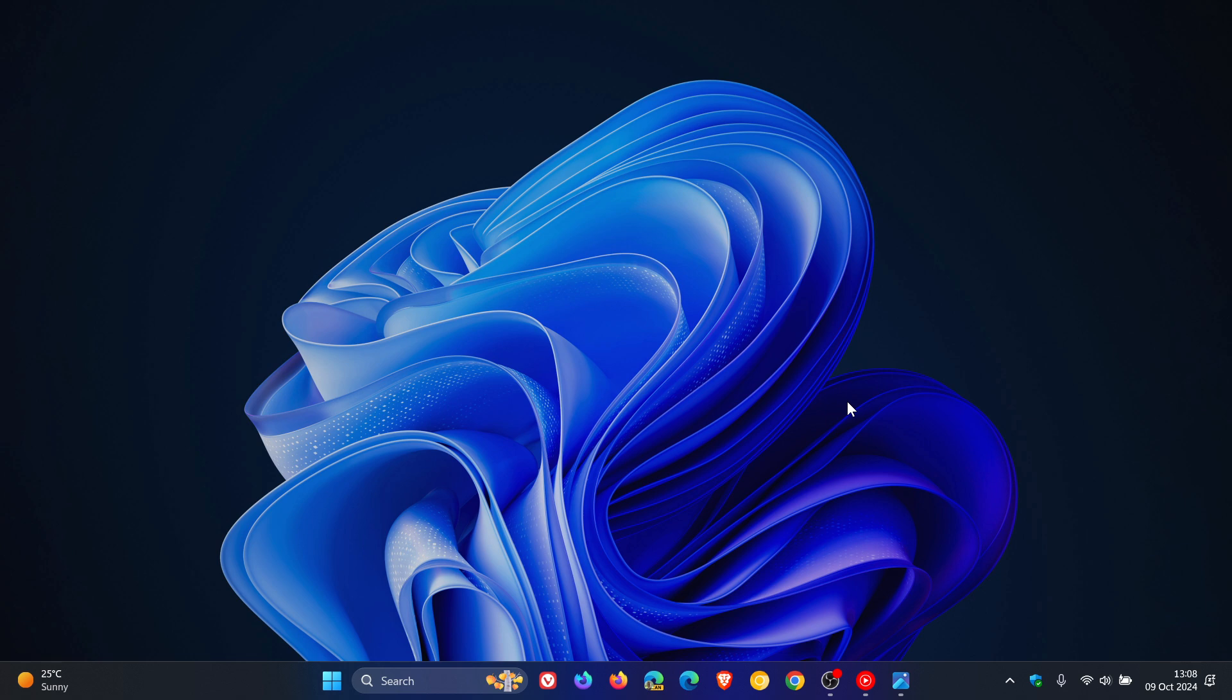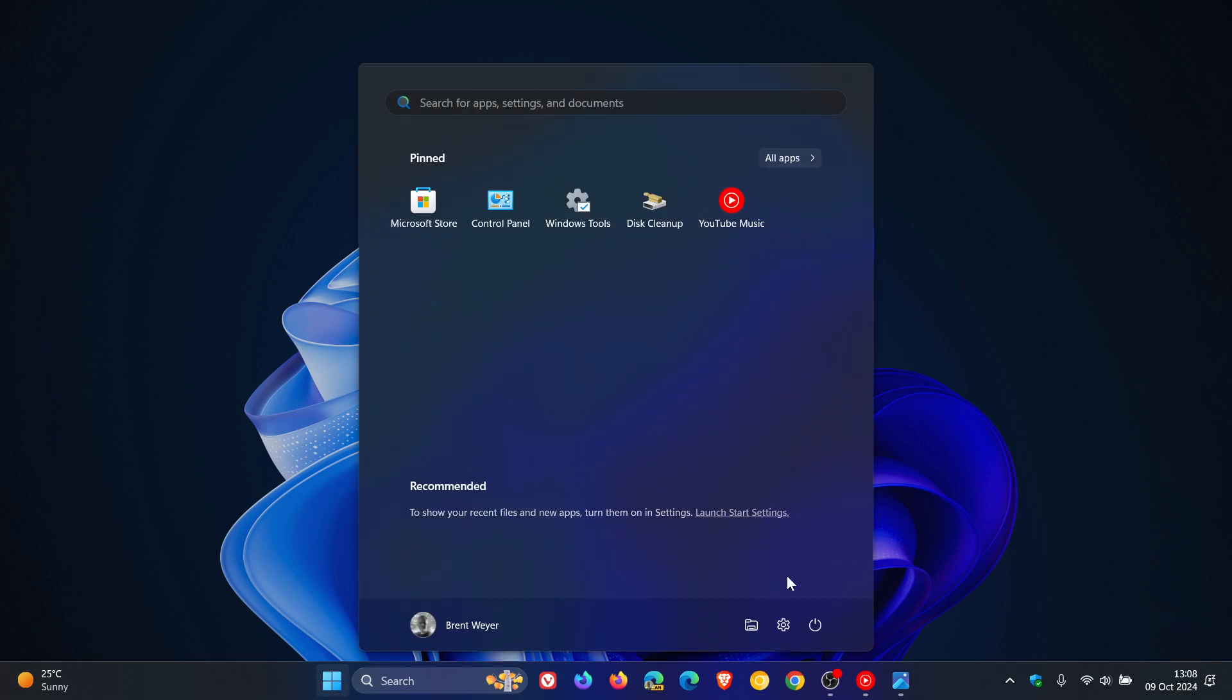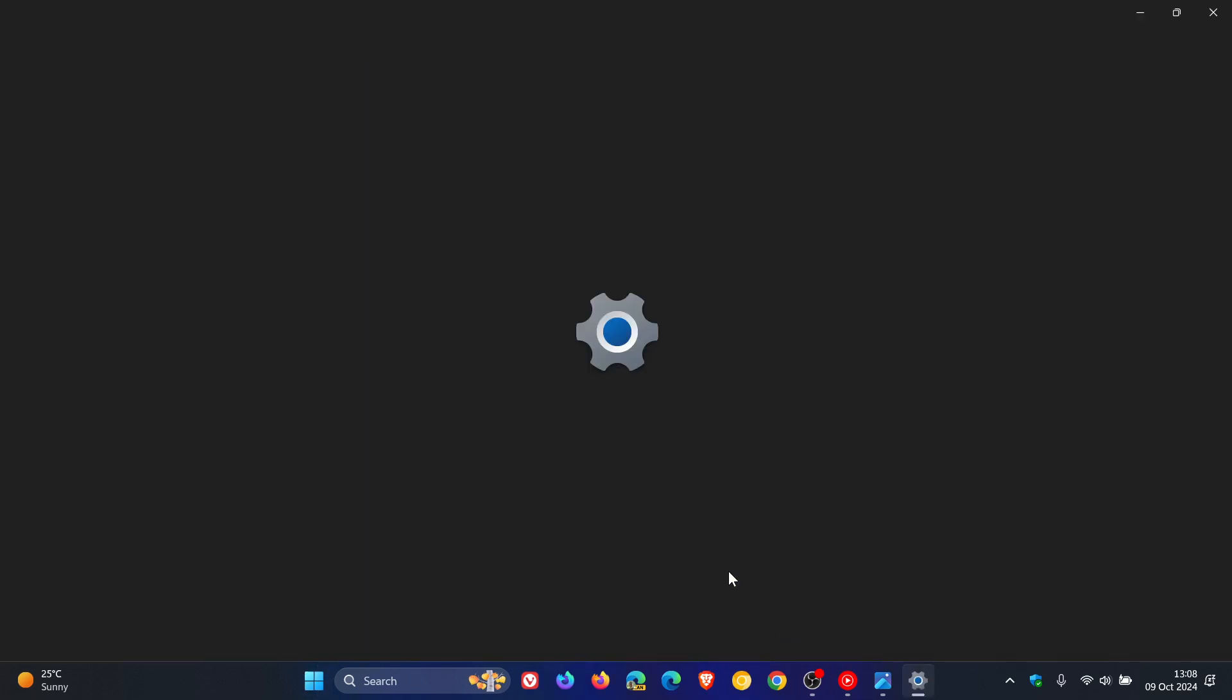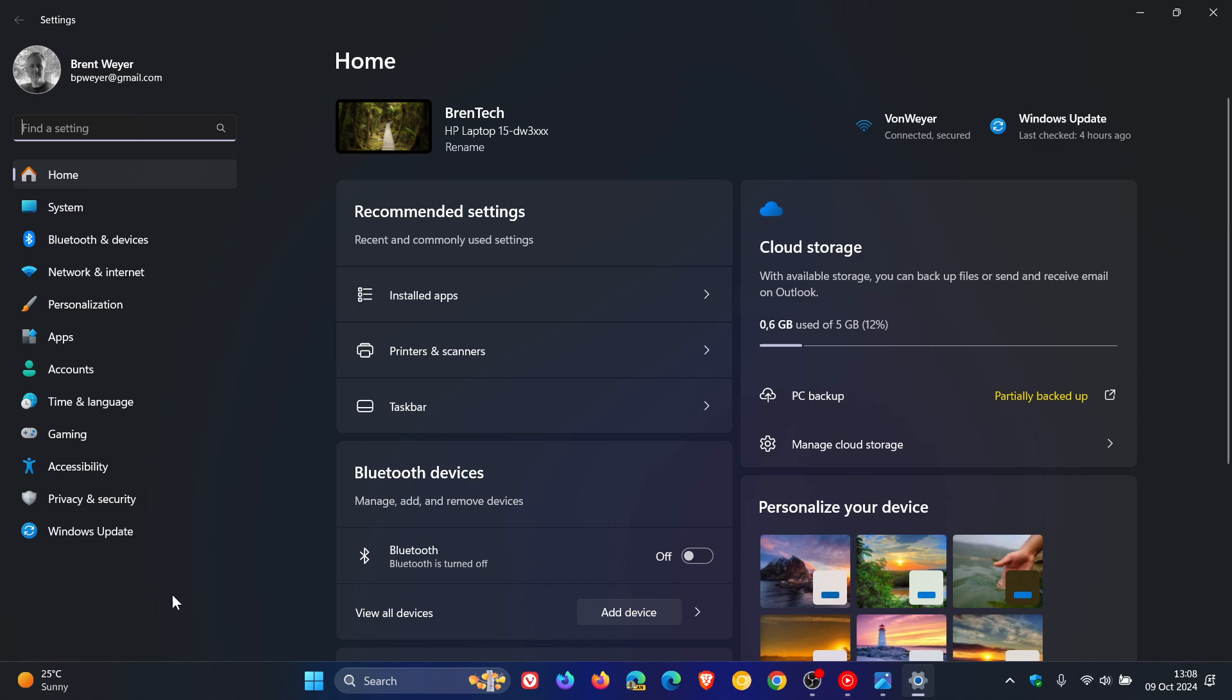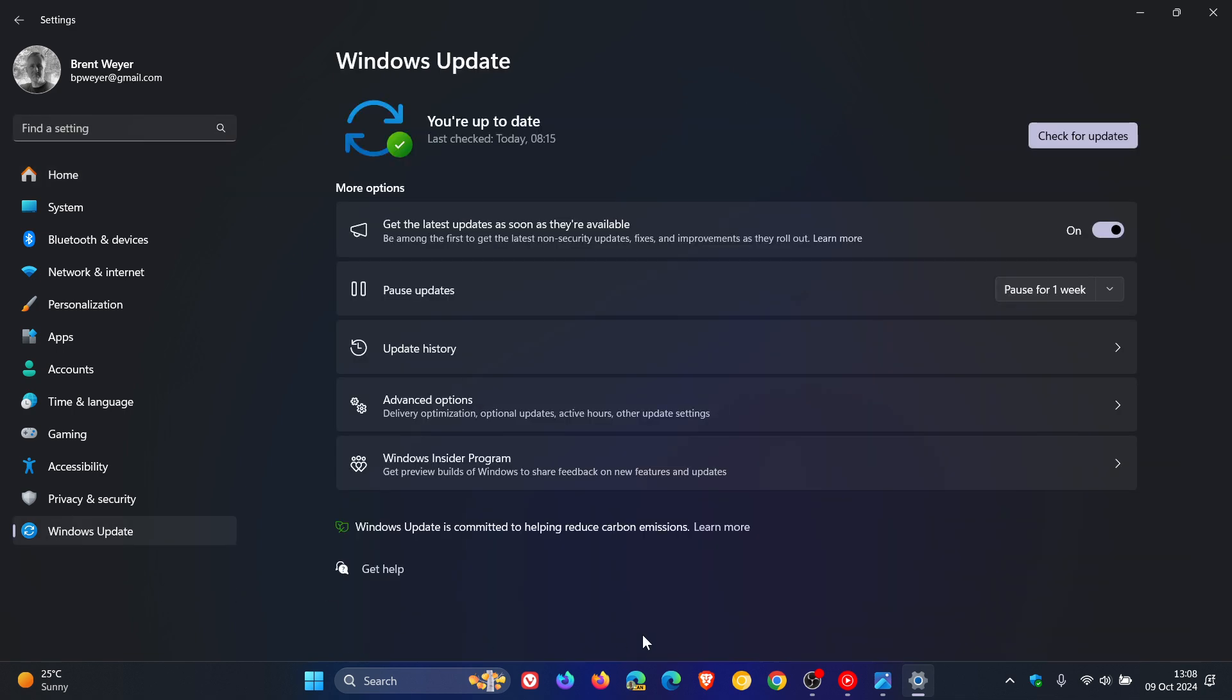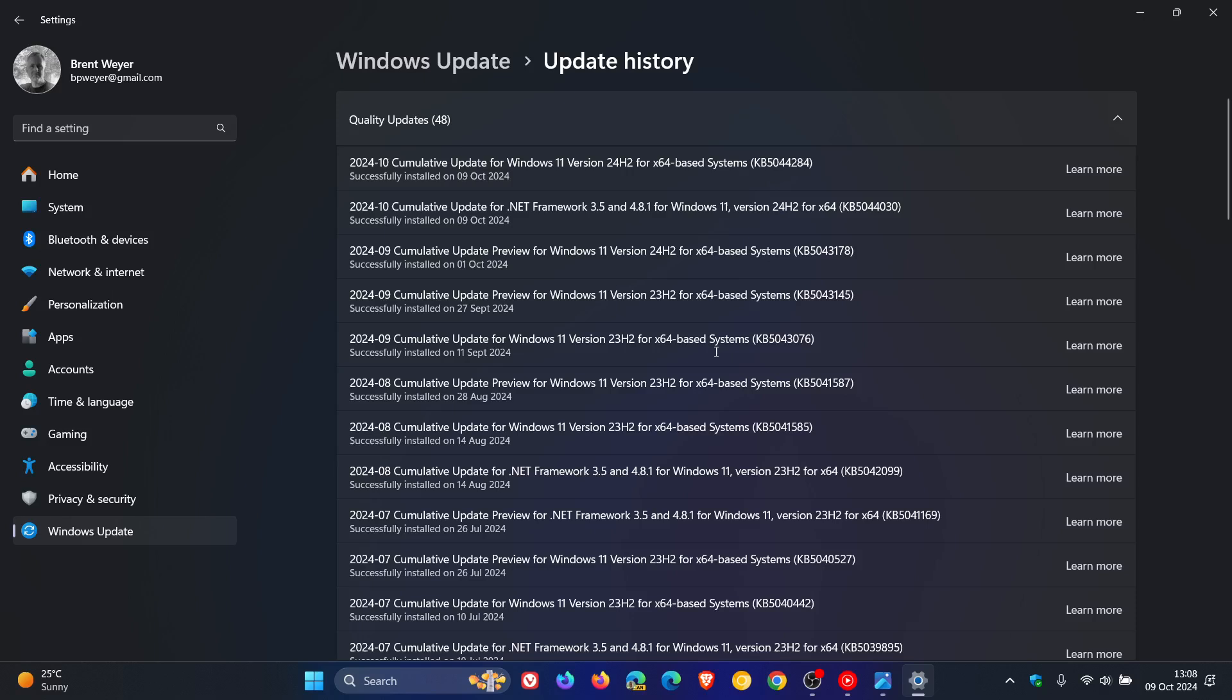We have our first Patch Tuesday Security B-Release update rolling out for Windows 11 24H2 since the annual feature update's public release on October 1st. The update is KB5044284 and was rolled out on October 8th, which was late yesterday in my region.